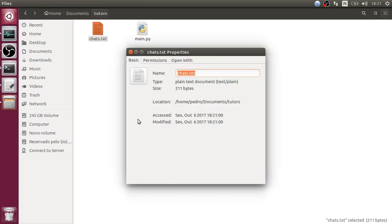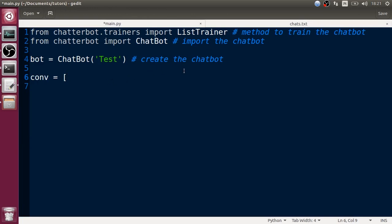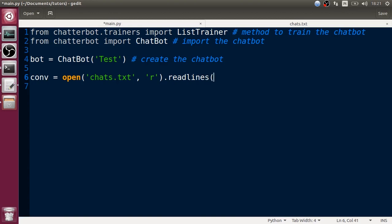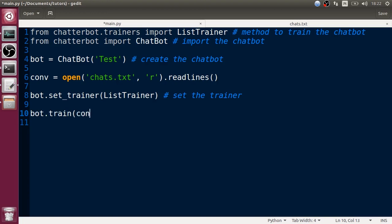Let's go into properties and permissions. Now in our code, 'chats' is going to be the function open('chats.txt'). We are going to read this file using readlines(), which will convert it into a list. Then let's define the method to train: we'll use ListTrainer and set the trainer, and the last thing we need to do is call bot.train with the conversations.